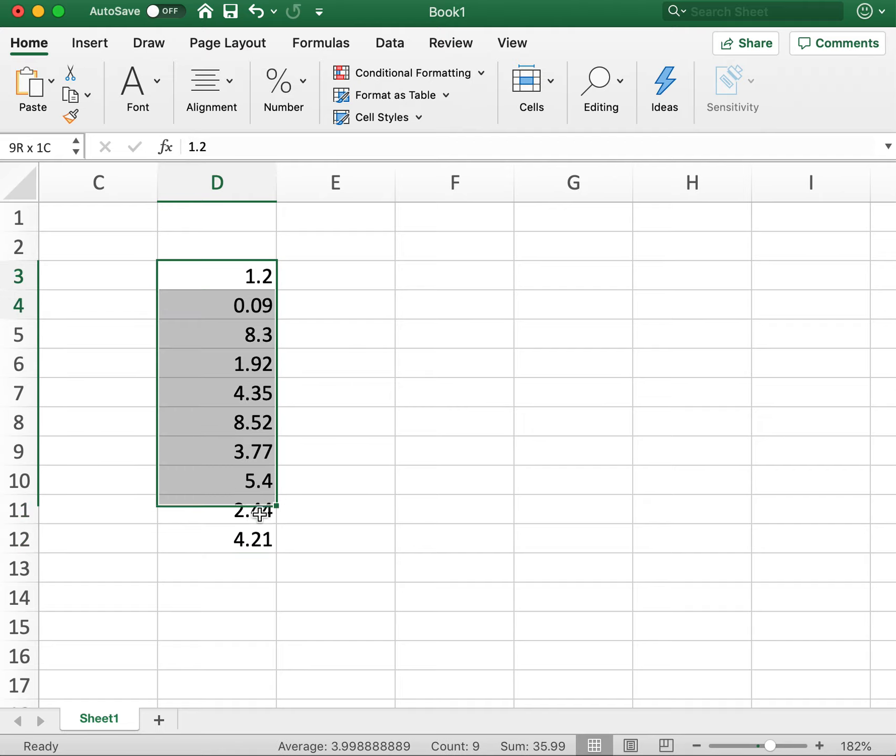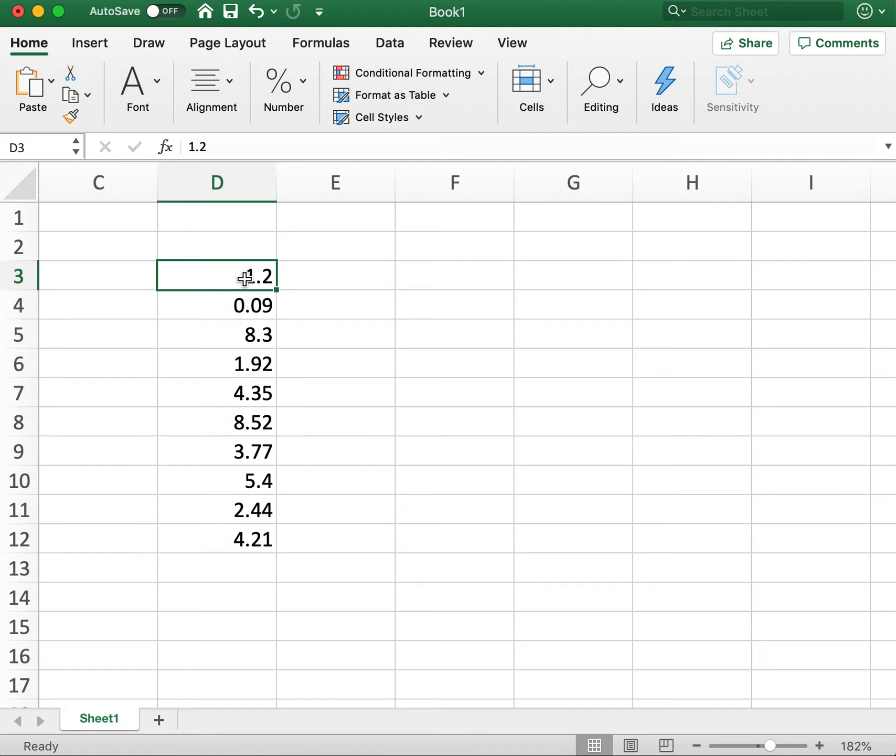If the data is in order, then it can be done just by sorting the data. But in this case, the data isn't in order, you have it effectively random, 1.2, 0.9, 8.3, etc.